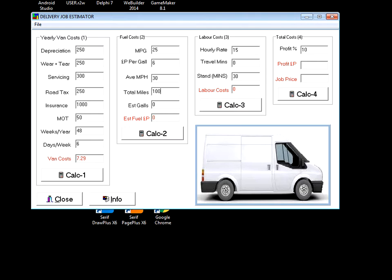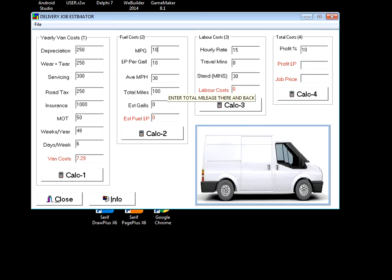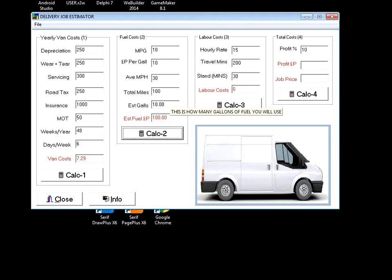Let's keep it right. Let's say fuel is now ten pounds a gallon, and you are only getting ten miles to the gallon, and the total mileage is a hundred miles. So it's estimated that you're going to need ten gallons and the estimated fuel costs will be a hundred quid.